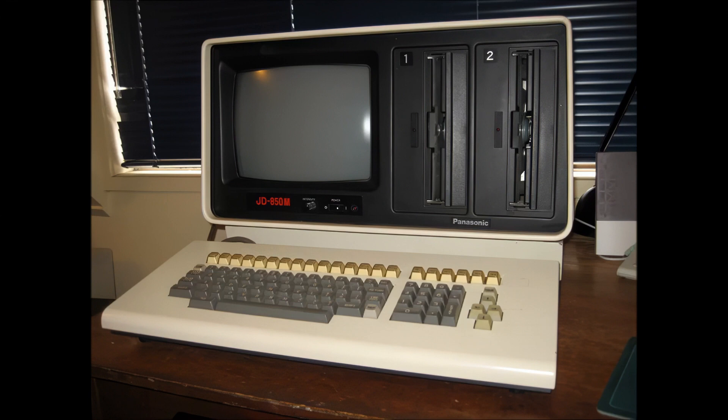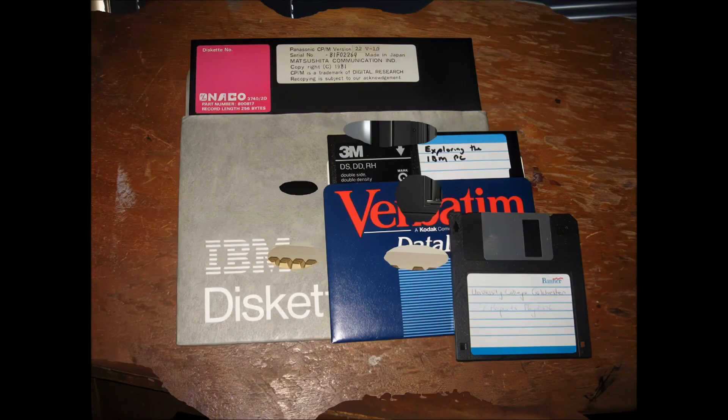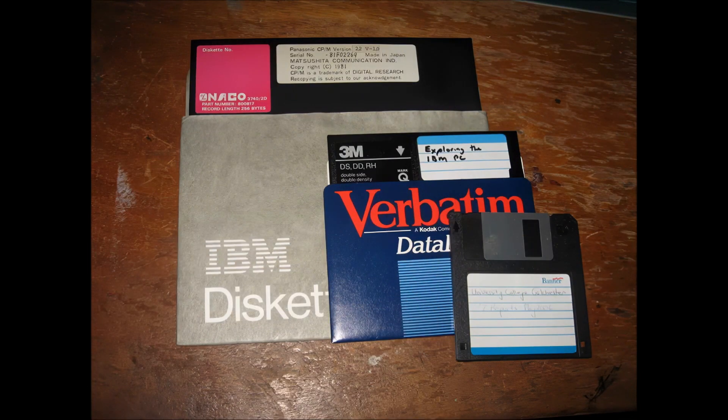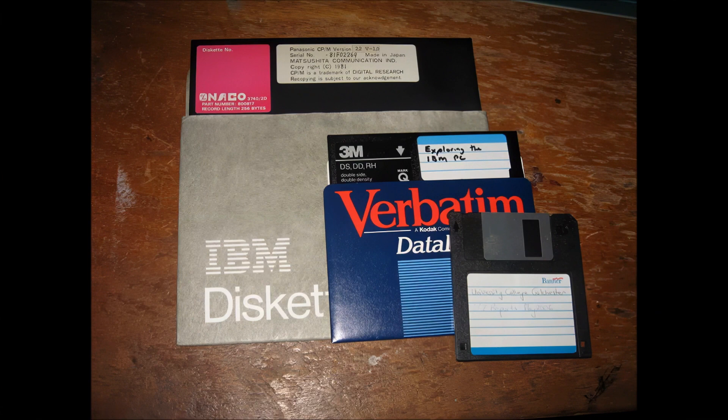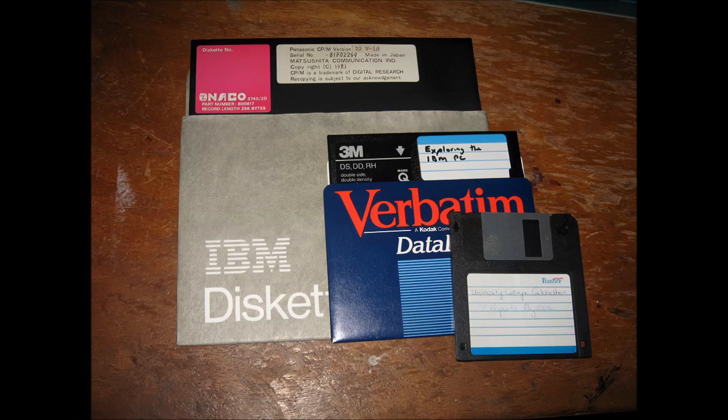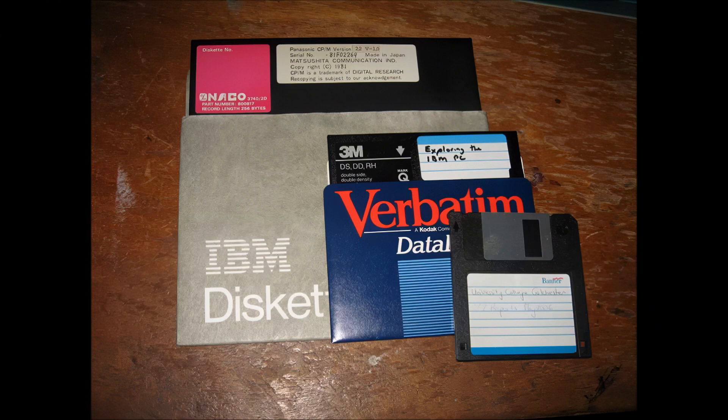It's the only computer in my collection that has drives of this size. Along with the computer, I also got a stack of 46 8-inch disks with accounting and stock keeping software and data. These disks are huge. Here's a photo showing a comparison of the 8-inch disks with their smaller cousins, the 5¼-inch and 3½-inch floppy.